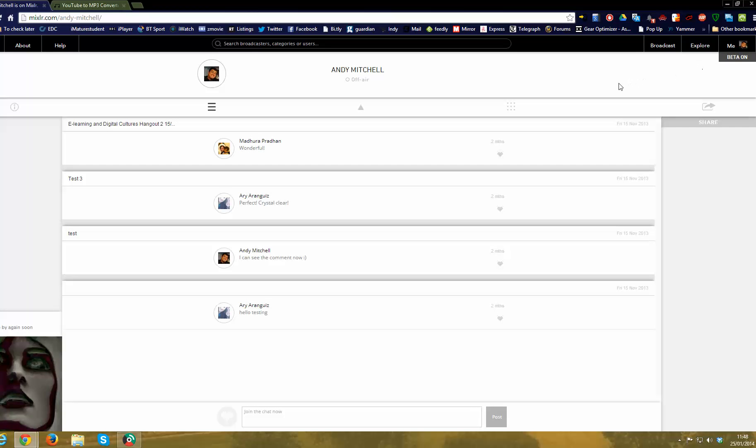So, one thing I should warn you is this page should not be open when you're actually broadcasting because it will make one hell of a noise. It's just like a massive echo. I'll show you an example in a moment if you're not falling asleep by now.